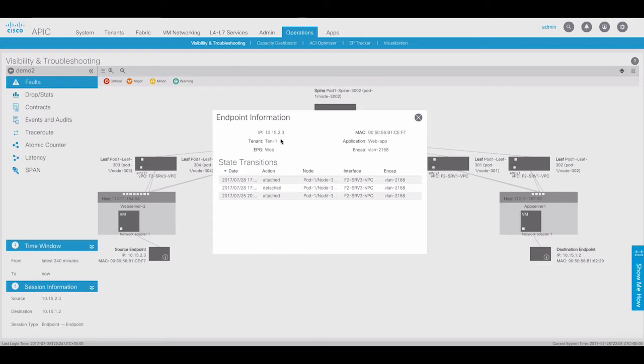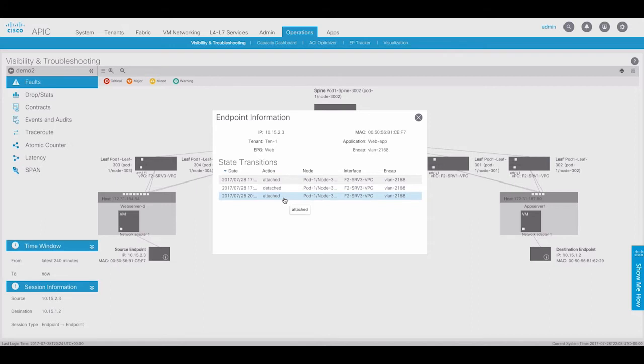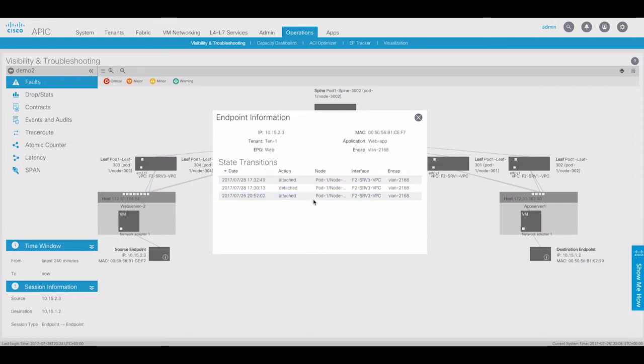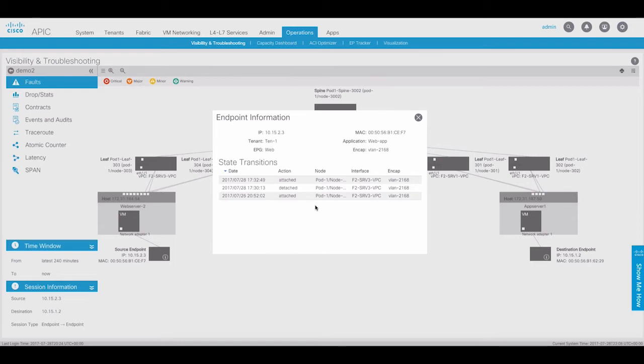The tenant, the application profile, the EPG, where the endpoint is connected, the VLAN encapsulation between the leaf and the hypervisor, and state transitions for the VM. Here we can see the transition, the attached, detached, and attached timestamps for the VM. Maybe this VM was powered off during the issue that caused us to start the troubleshooting session.